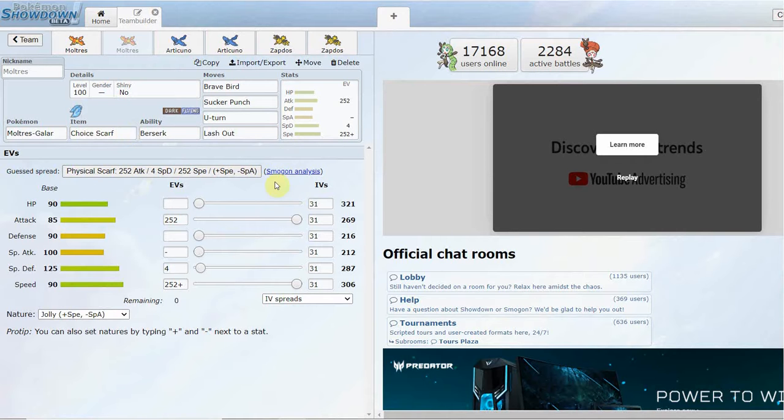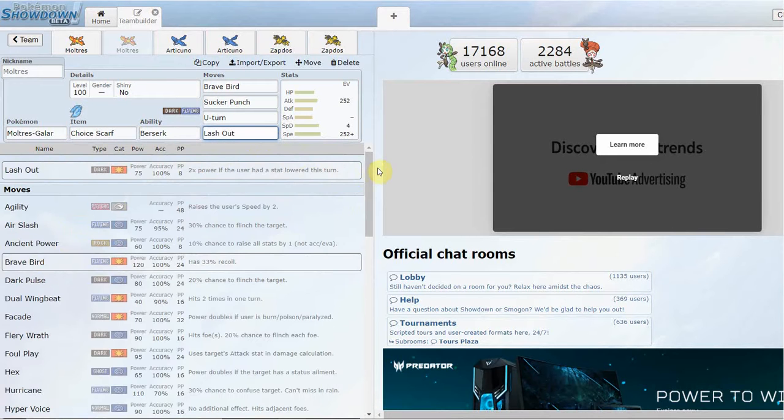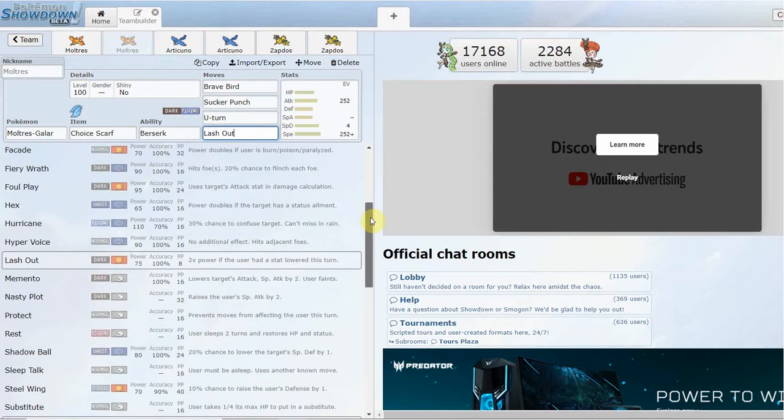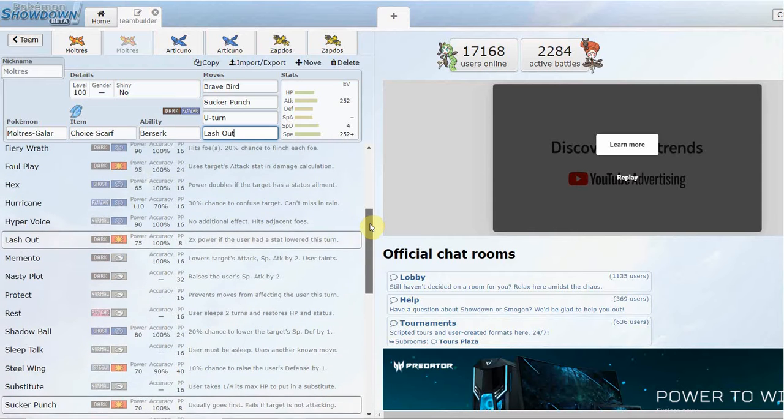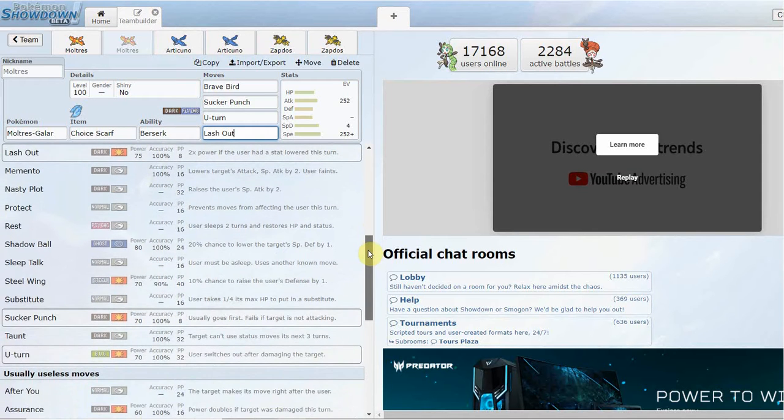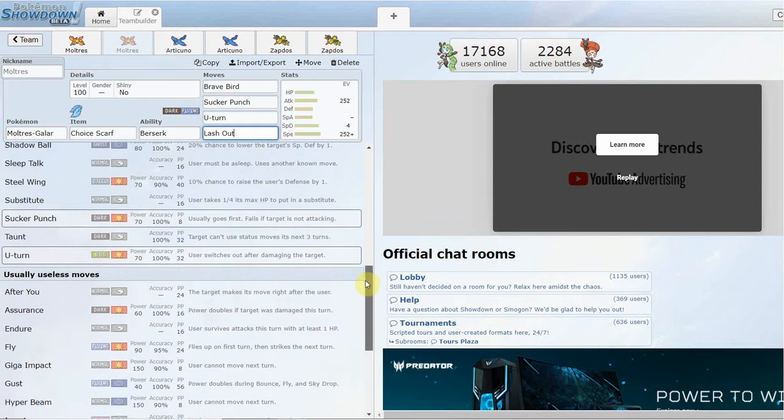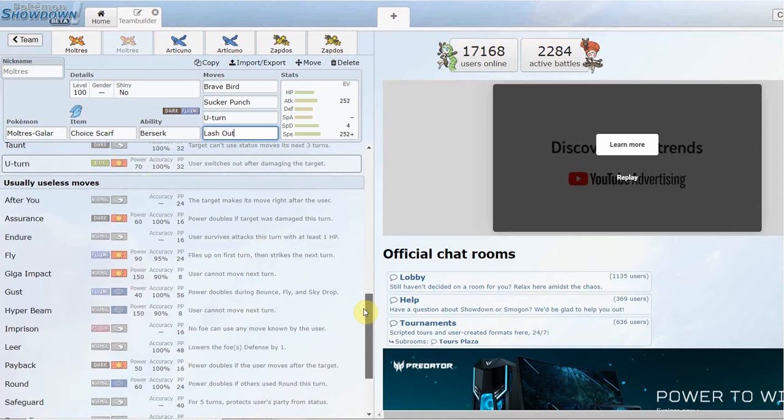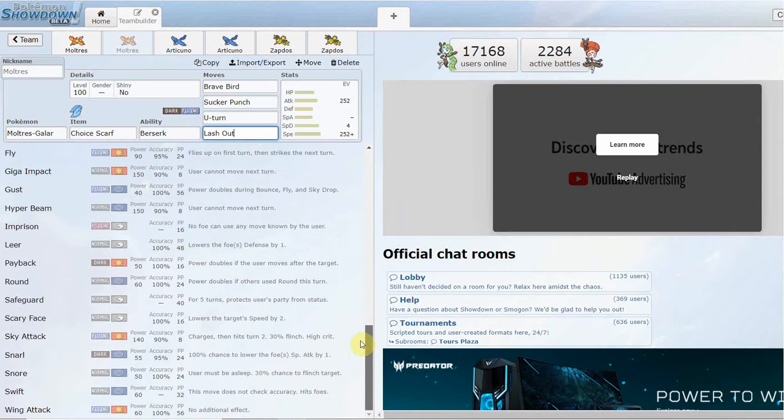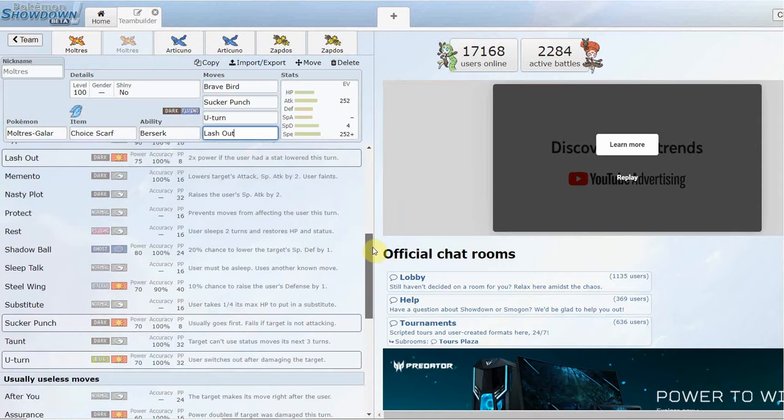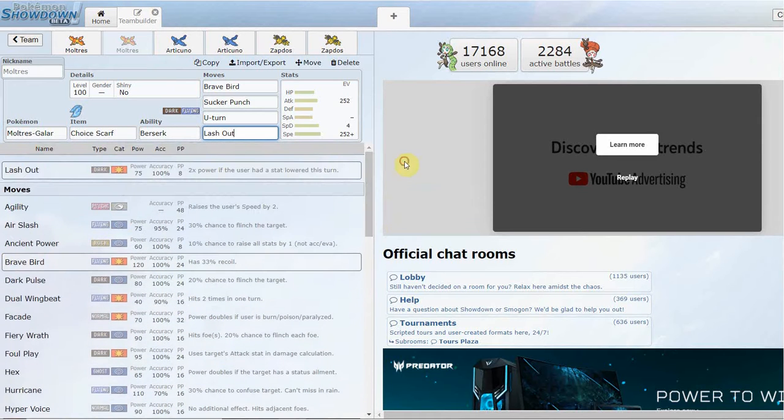Base 85 still ain't that bad of an attack, especially when Dark/Flying is a really good offensive typing. That's all I really got. Apart from that, not really too much you're going to be doing with Galarian Moltres. You can maybe run it on a rain team just because it gets Hurricane. Memento is kind of cool, it's Taunt, it's a decently fast Taunt user.